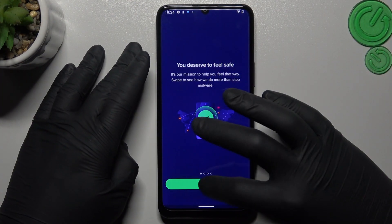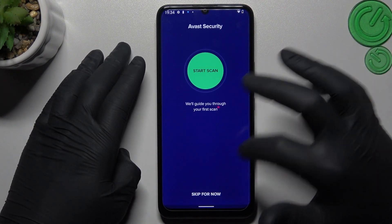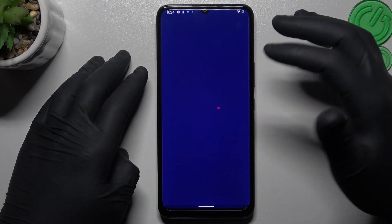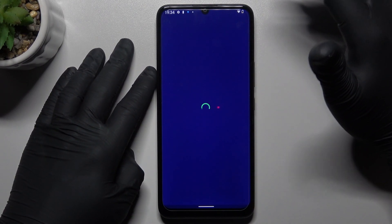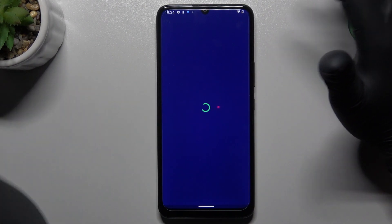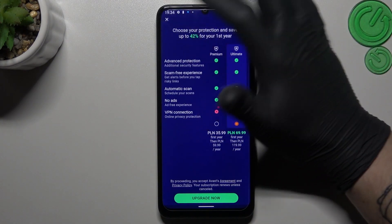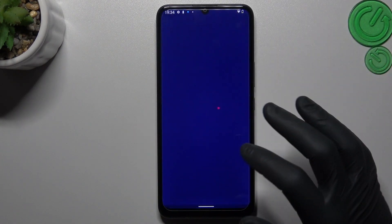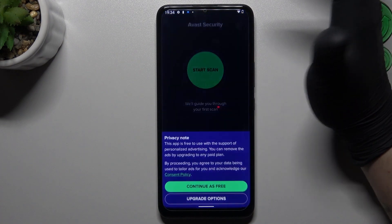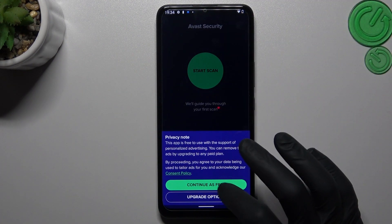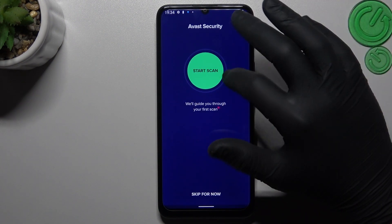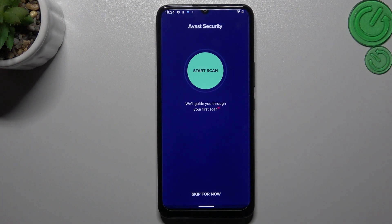In Avast, we have to launch it, click Next, skip this window, skip for now. We have to close the app first, then close that. Tap on Continue Free and tap on Start Scan.